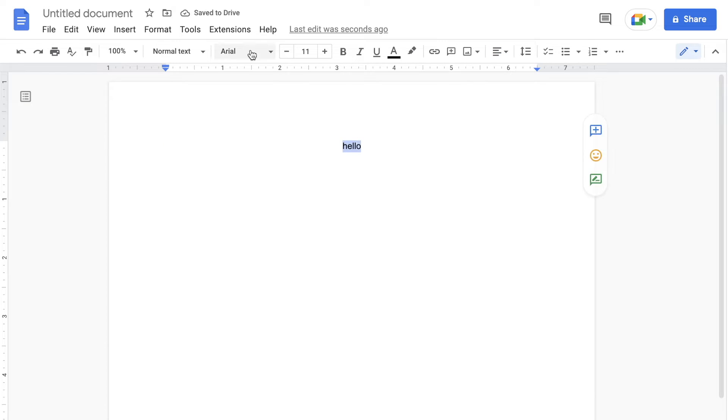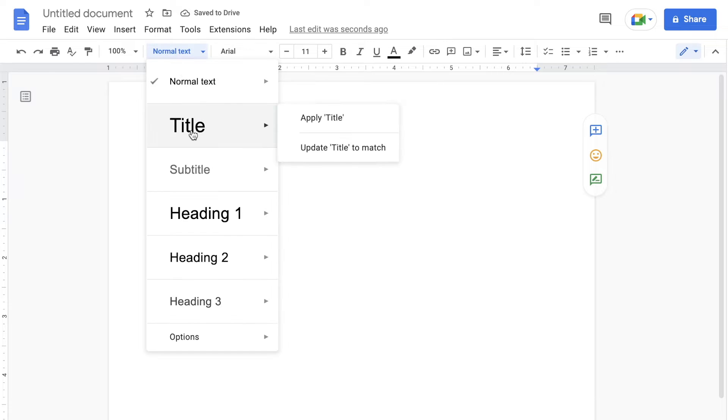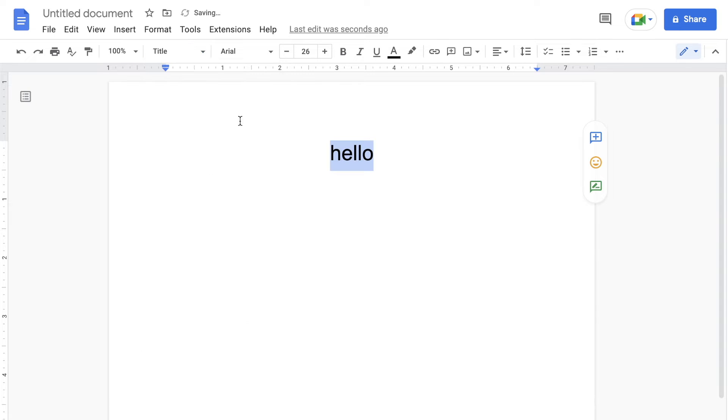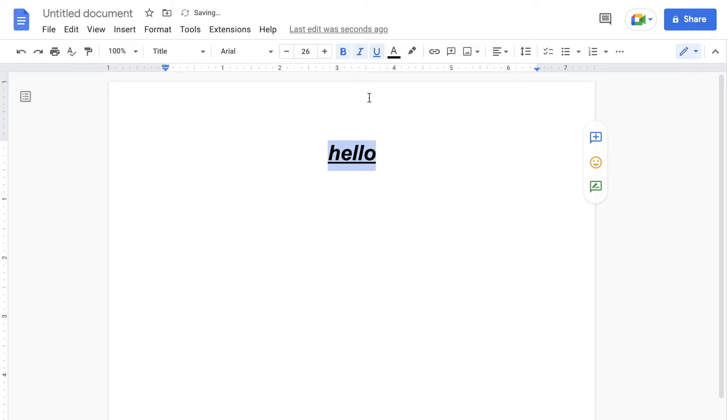We could turn this into something like a title which would make it larger. We could bold it, underline it, italicize it. We could format this text however we want.